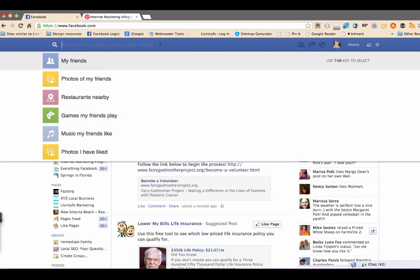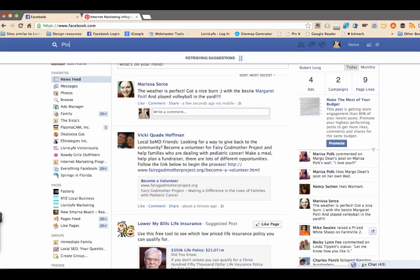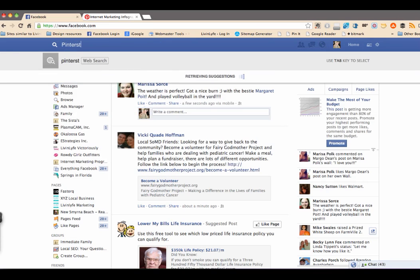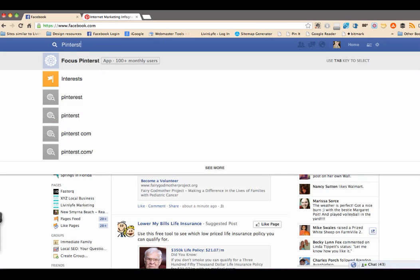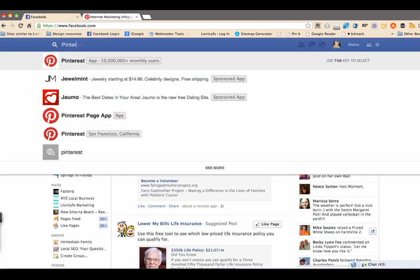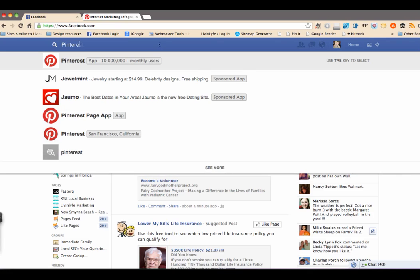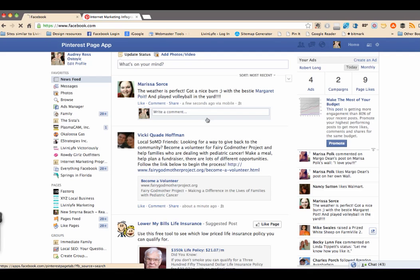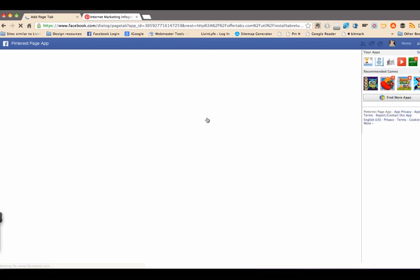I'm going to go ahead and click on the search bar up top and just start typing in Pinterest. And of course it would help if you spelled it correctly. And I found this Pinterest page app. So go ahead and click on that.